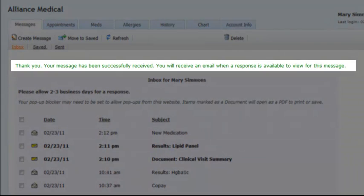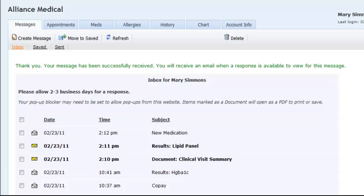The patient's response will be appended in the original triage along with a log entry indicating it is a portal message from the patient.